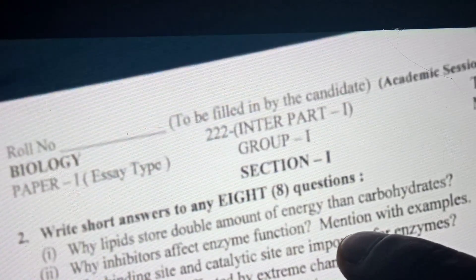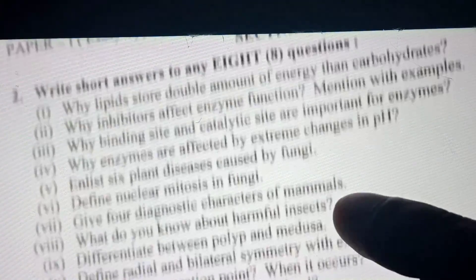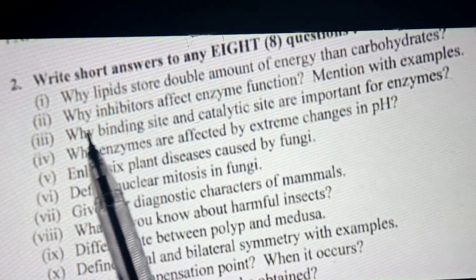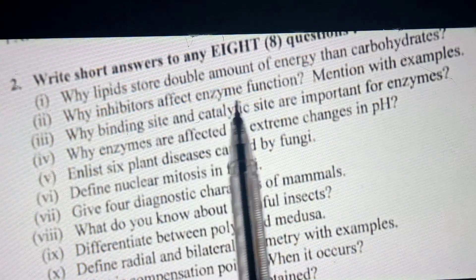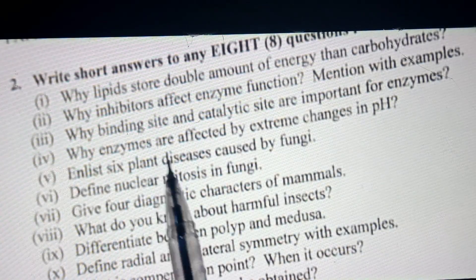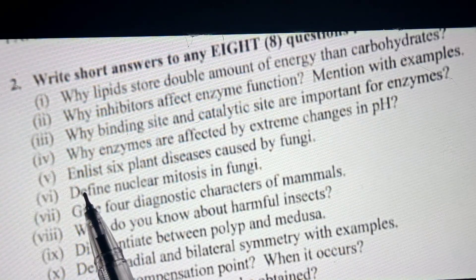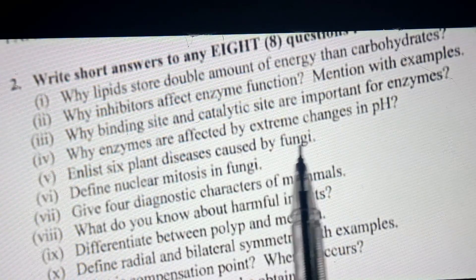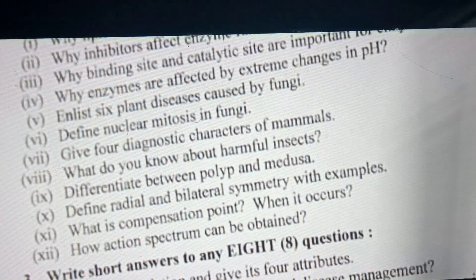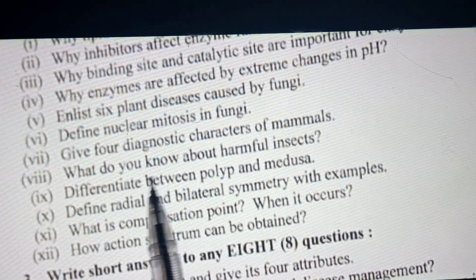This paper was conducted for Group 1 Biology on 15 July 2022. Short questions include: Why do lipids store double the amount of energy compared to carbohydrates? Why do inhibitors affect enzyme function — mention with example. Why are the binding site and catalytic sites important for enzymes? Why are enzymes affected by extreme changes in pH?